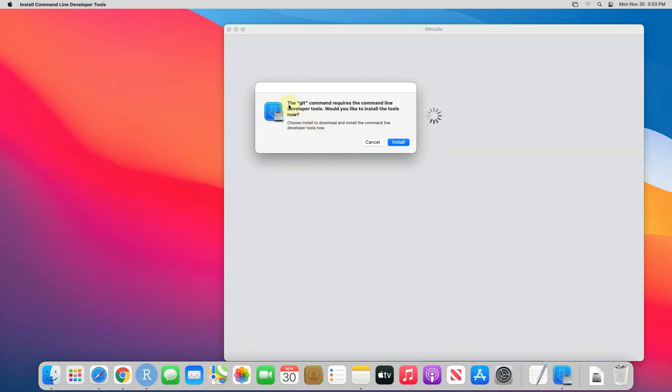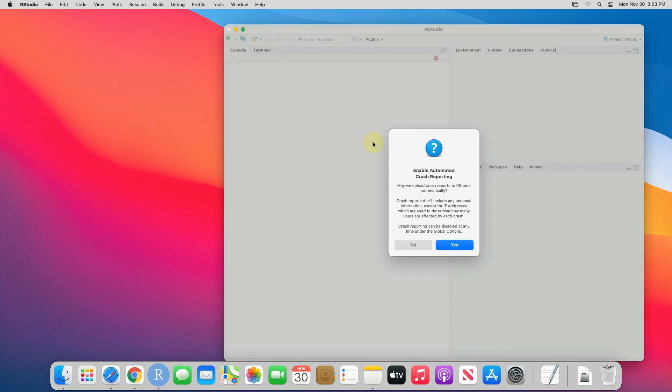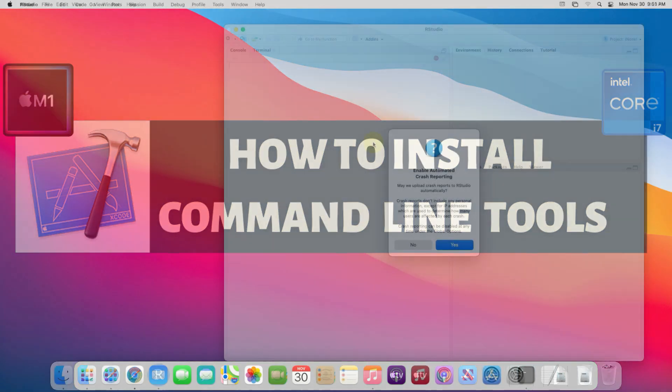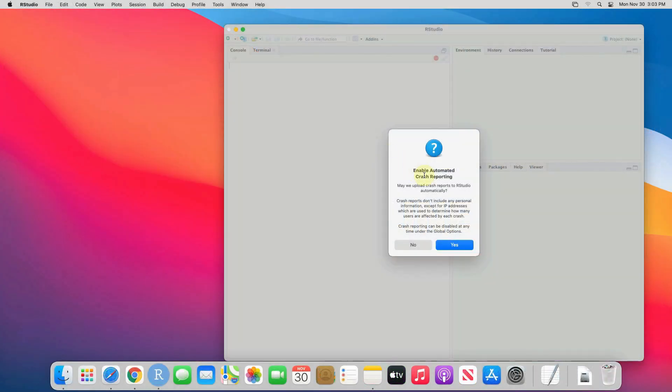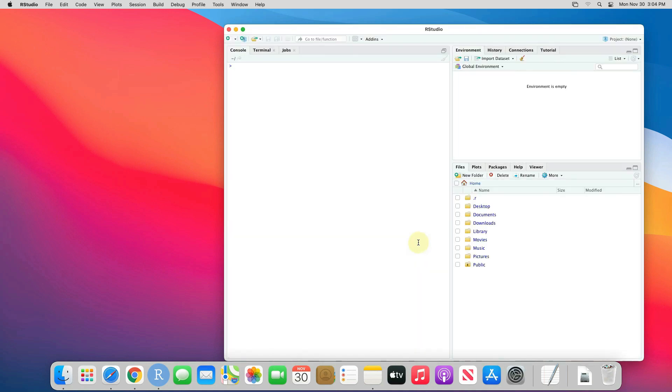It says git command requires command line tools. I just don't want to use git right now, so I'll click on cancel button. By the way, you can watch this video to download and install command line developer tools on your Mac machine easily. Enable automation crash reporting. I prefer to click no here. Let me expand the window.